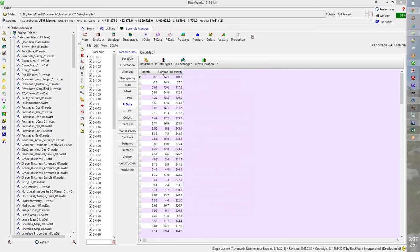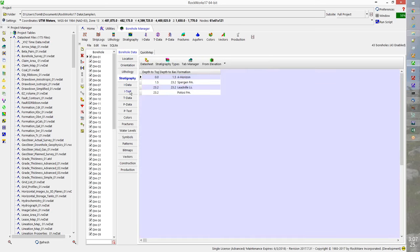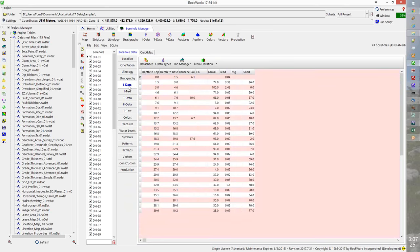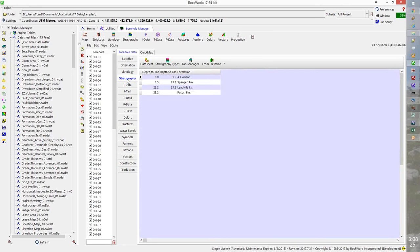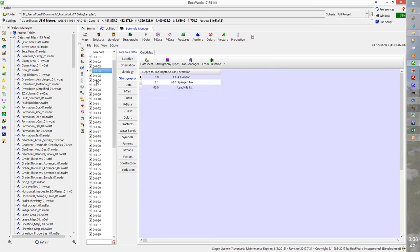Let's cover lithology modeling, stratigraphy modeling, interval-based modeling, and point-based modeling. Interval and point data are two additional types modeled as a block model. Let's start out with stratigraphy. We have different stratigraphic horizons at a constant order. You can see, as I click on the different boreholes, the distribution of formations in these boreholes.